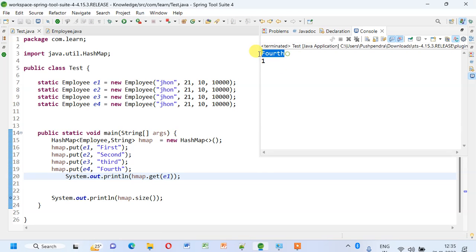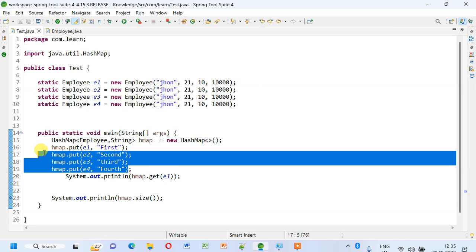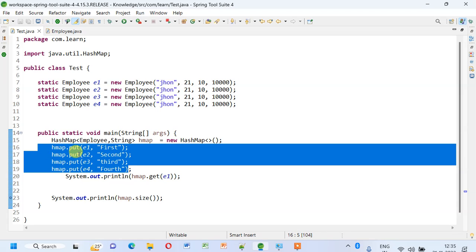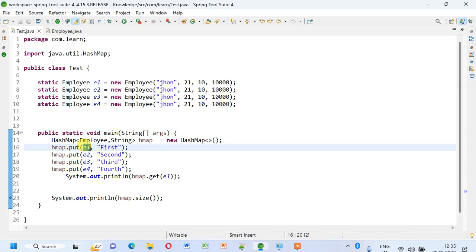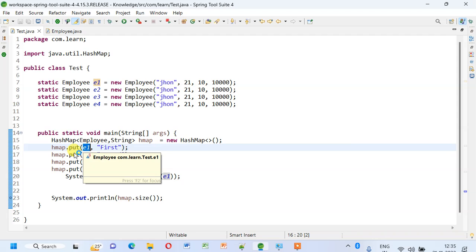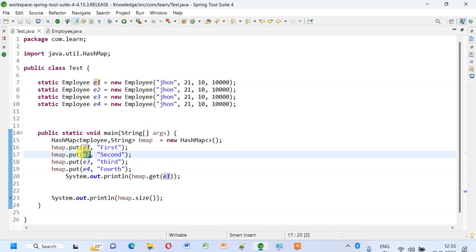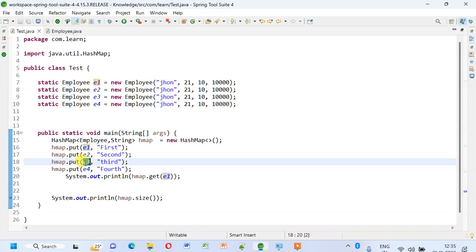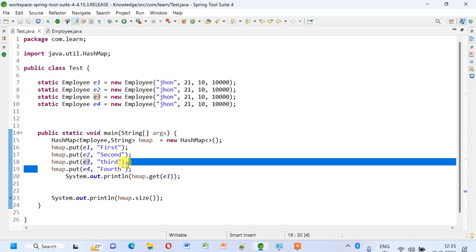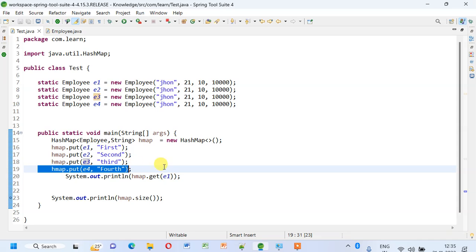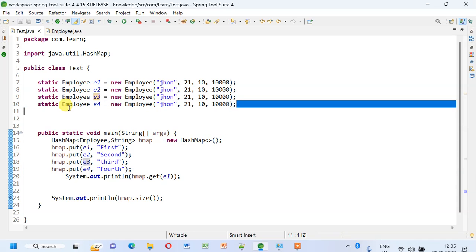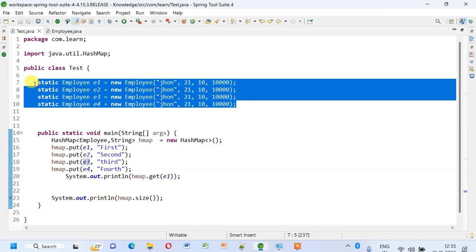As you see, I've added these four, but what really happened inside: since we have implemented the equals method based on the content, once you add e2, it will replace e1's value. Then e3 will replace e2's value, and this goes on.